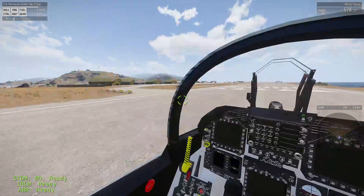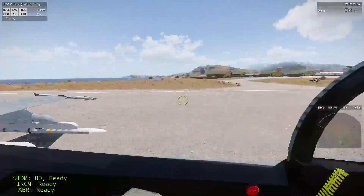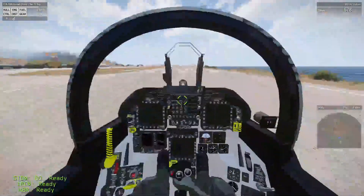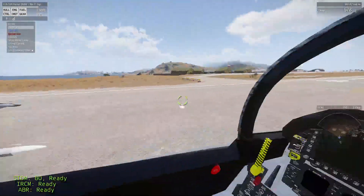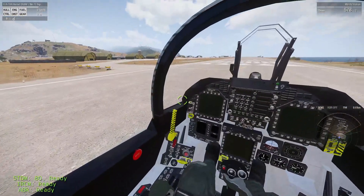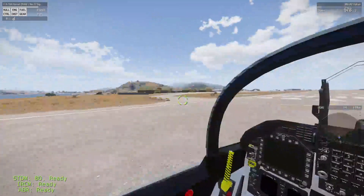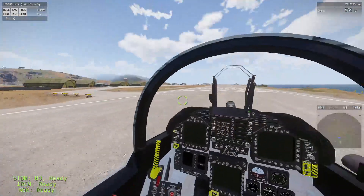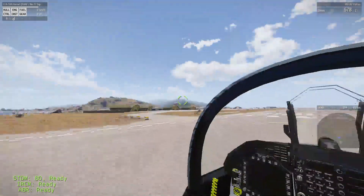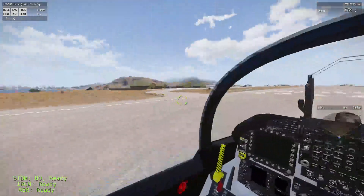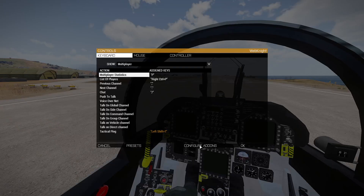Hello everybody, this is a quick tutorial on how to fly with my avionics system. A lot of people are asking how to fly with it — it's actually pretty simple. Watch this video and you will know how to fly with that system. First of all, go to your Options > Controls > Configure Add-ons.